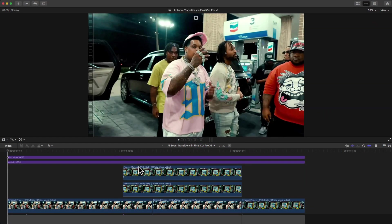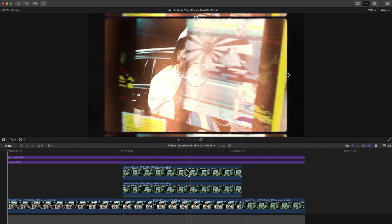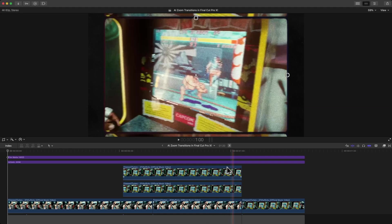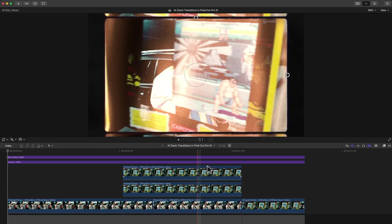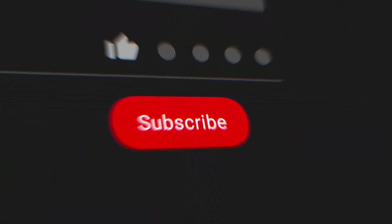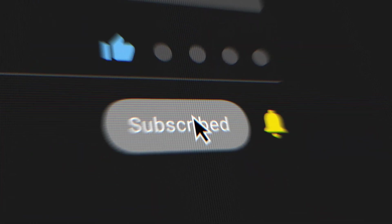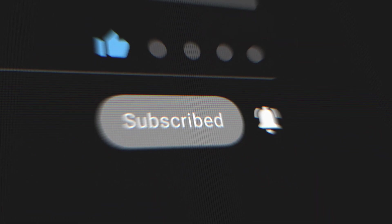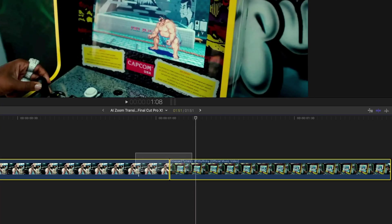In this video I want to show you the super cool AI zoom transition that you can easily create in Final Cut Pro. If you guys could hit the like button and subscribe, that would be awesome.